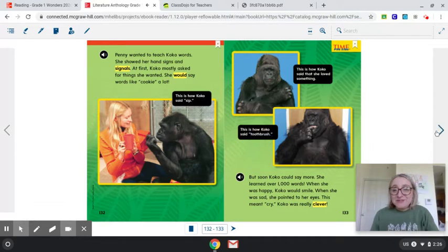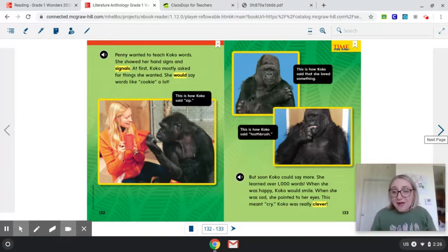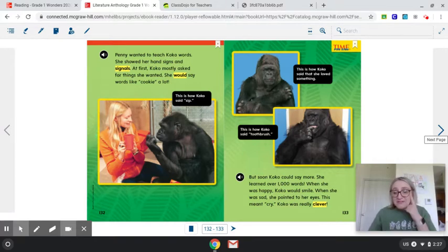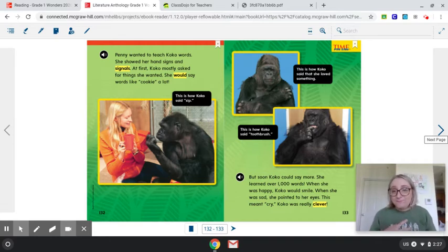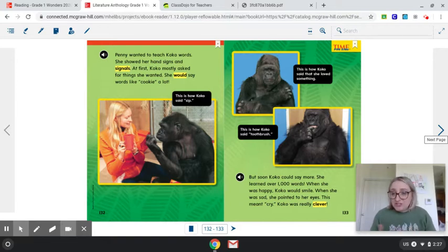Coco is very smart. She was learning a lot of different things with sign language — she learned 'cookie,' and then over 1,000 words, such as smiling when happy or pointing to her eyes when sad. Keep these key details in mind for your writing piece. One benefit of Coco learning sign language was that she was able to communicate how she was feeling. Another benefit is that she could express what she wanted — 'cookie,' a sip if she was thirsty, 'toothbrush' if she wanted to brush her teeth.